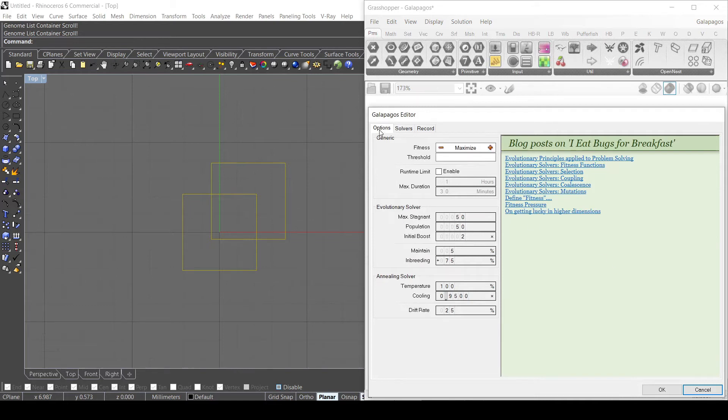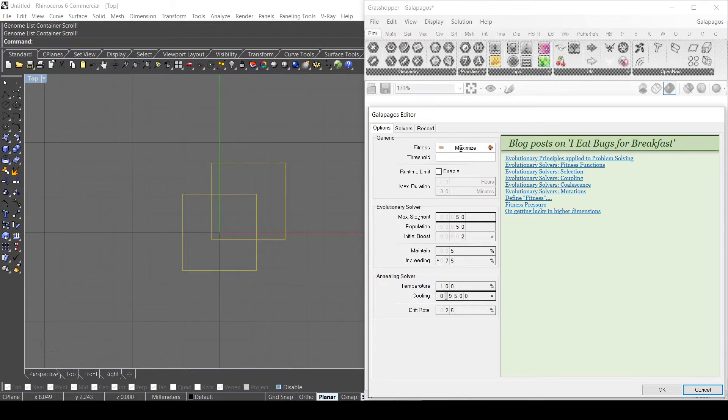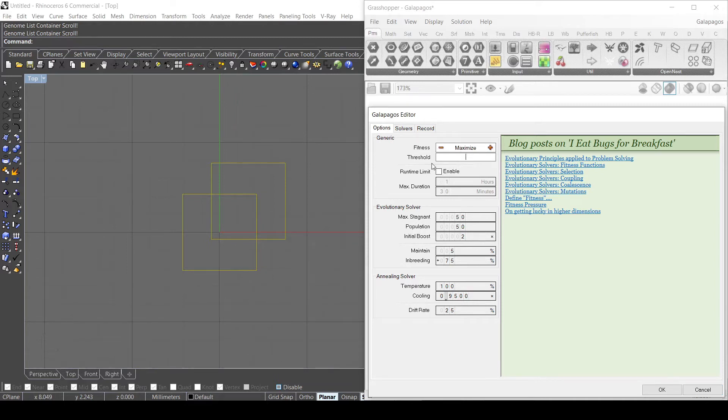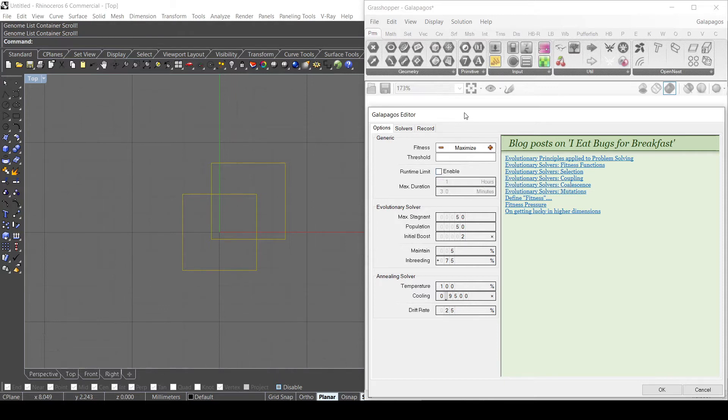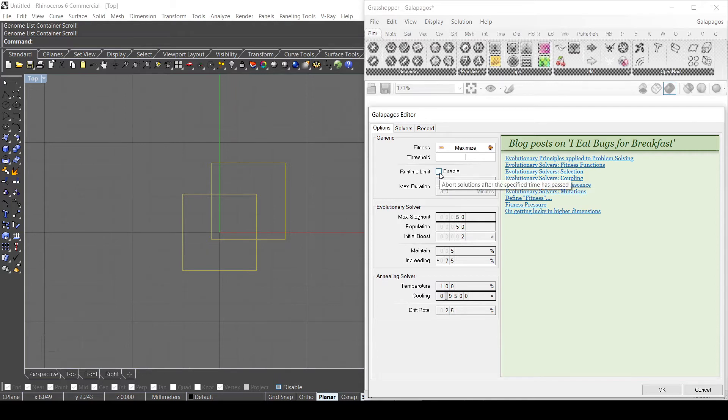So first of all in the options, I have to set my options here in order to tell Galapagos what to do. So my goal here is to maximize the area, so I can either minimize or maximize the fitness. I can also put a threshold - a threshold is the value that when it reaches it, it basically stops the simulation - but I don't want to use any specific value. You can enable a runtime because with very complex geometries or scripts it gets a lot of time to calculate all the solutions, so you can enable it. I don't need to because it's really quick with these simple geometries.